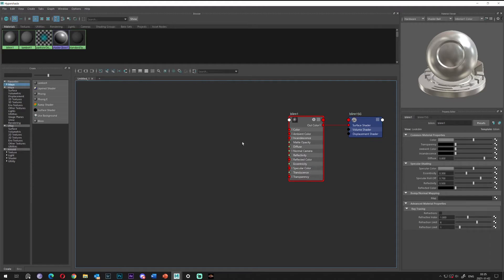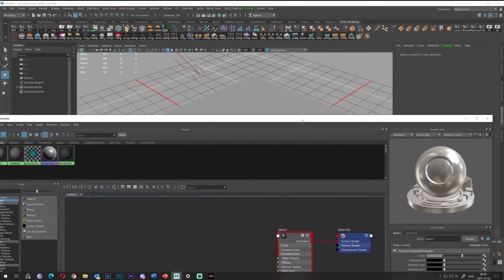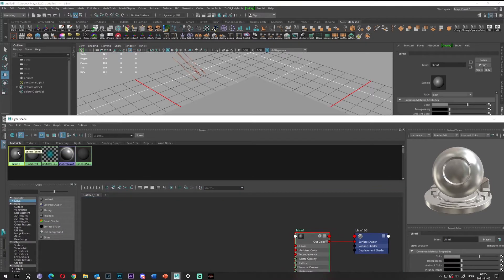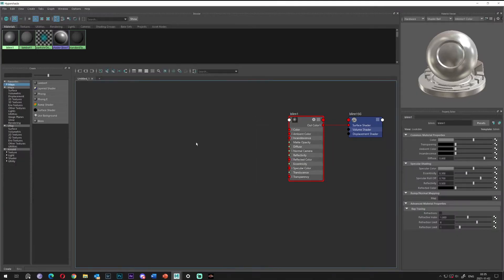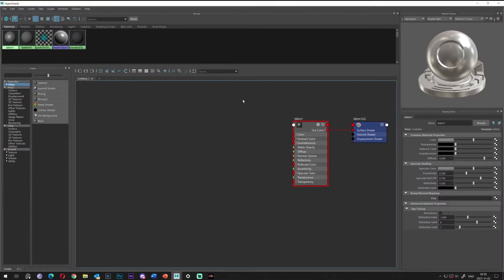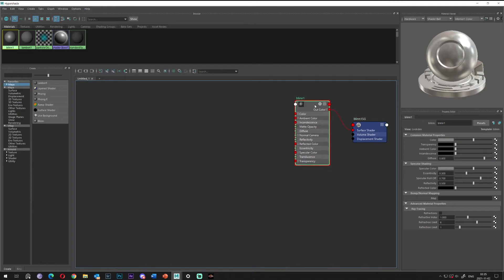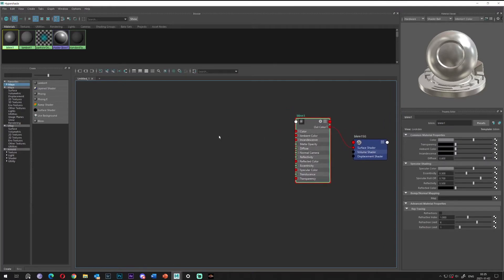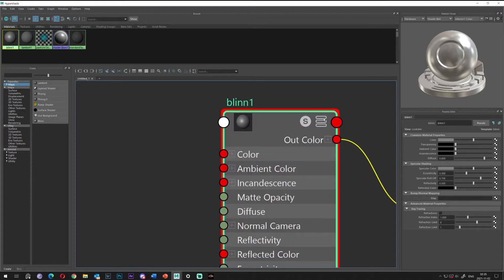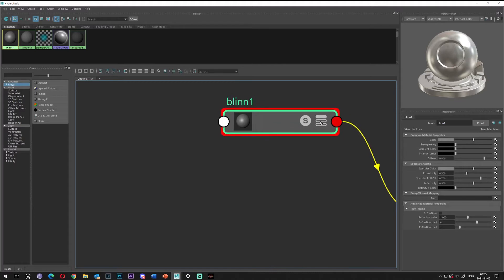So what we will do, we will assign that material to our plane. Just select the blend, middle mouse click and drag on your object. So what we will do next — we have a material, we have a surface shader. Just before we start digging into that, you need to understand how to expand the nodes. So basically you have these three shapes, and when you press on them, you can expand this node as you can see.